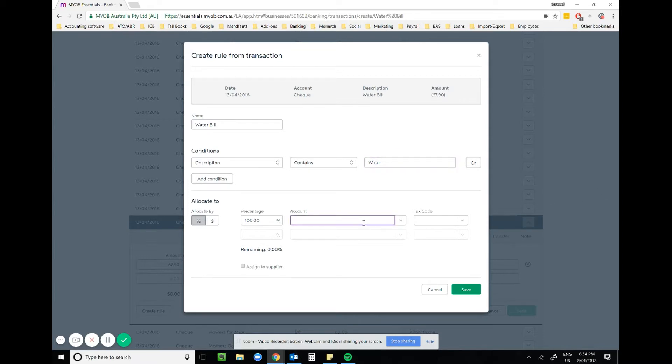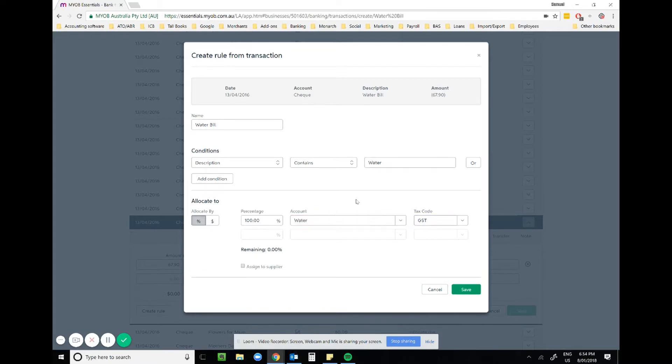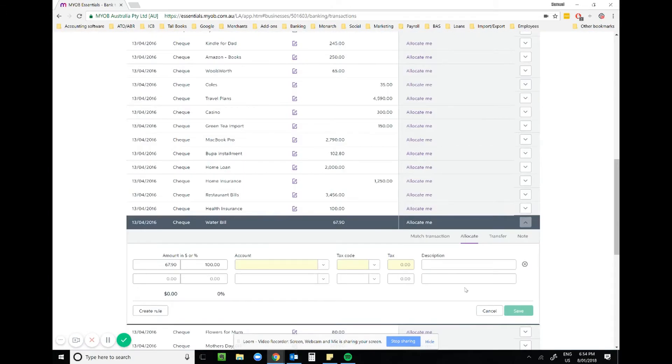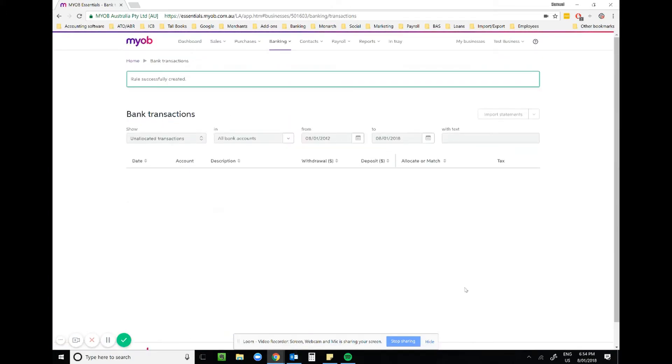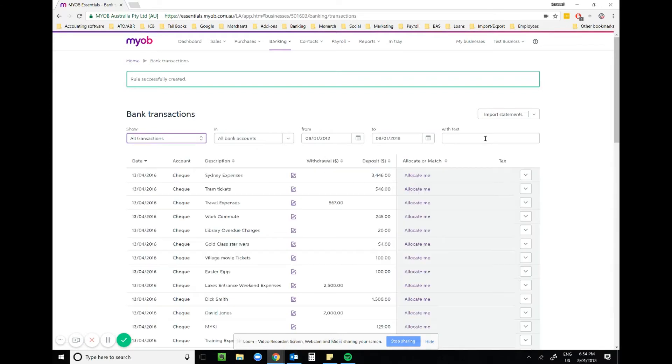We're going to add water. We're going to allocate it to that account. Now there's a water expense account in here and we check to see whether there's GST or not if applicable for your business. Save that. Now what you'll see is that will be allocated. When I go to all transactions and look up water...